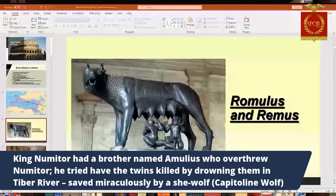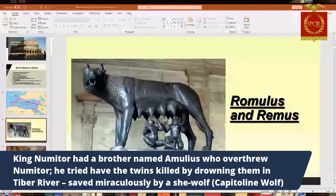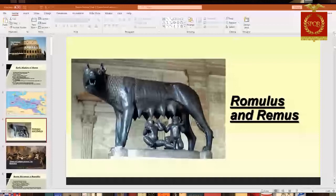Another part of the story: King Numitor had a brother named Amulius who took the throne from Numitor and had him imprisoned. The twins were only babies at the time. Amulius put them in a basket and floated them on the Tiber River, hoping they would drown. They came ashore on the bank of the Tiber, and there was a she-wolf there — the so-called Capitoline Wolf — and they suckled off of her. It became a miracle that they lived, and the Capitoline Wolf became a famous symbol.